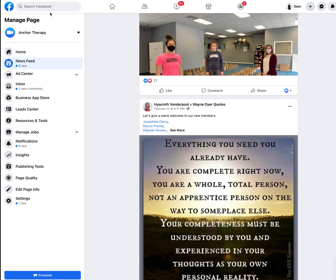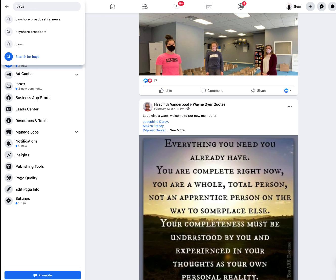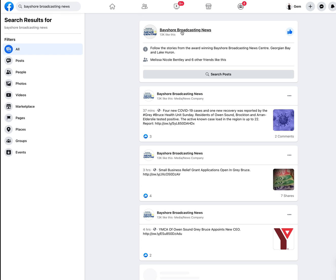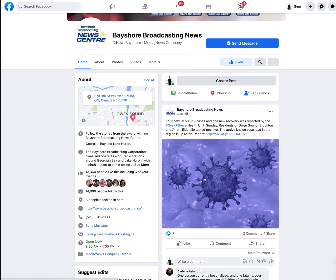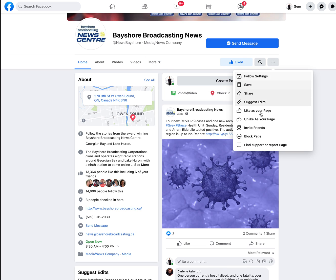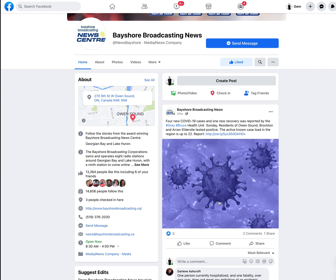You can also find pages to follow by searching Facebook for pages relevant to your business. When you go to a page you find relevant, click the three dots and select 'Like as your page.' You can then select your business page and submit. After that, whenever that page posts, it will show up in your business news feed, giving you more opportunities to engage.